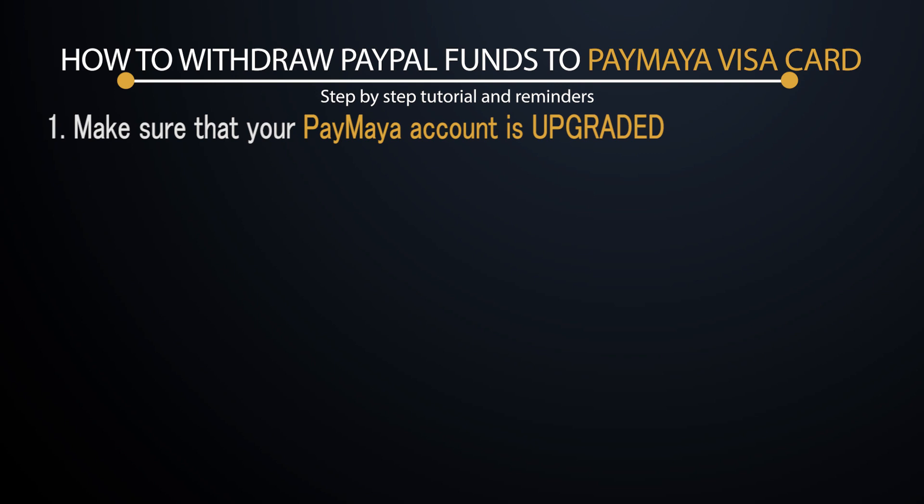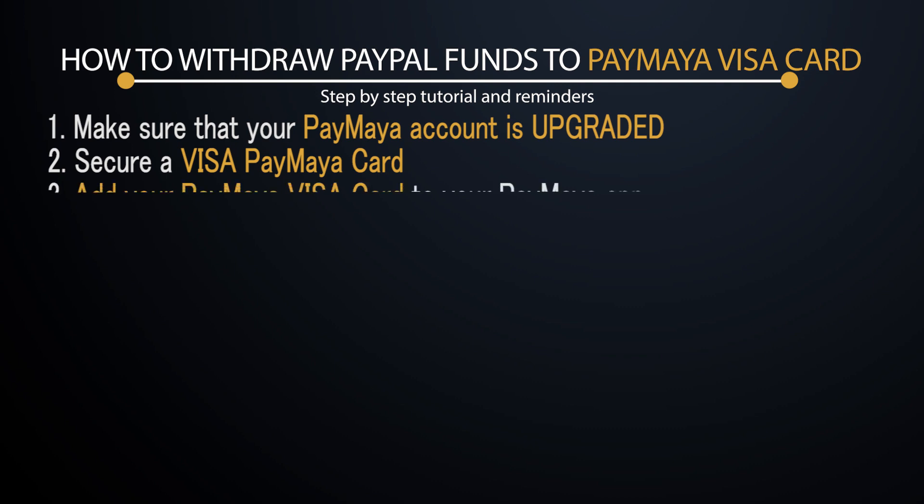Once you have verified your account, the next thing that you need to do is to secure a Visa PayMaya card. Once you have secured your Visa PayMaya card, the next thing is to add your PayMaya Visa card to your PayMaya app. If you haven't done that, we also have a separate video demonstrating how you can add your PayMaya Visa card to your PayMaya app, so be sure to check it out.